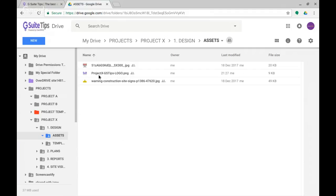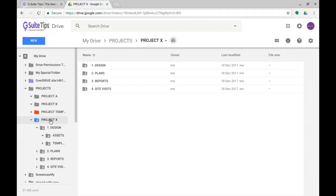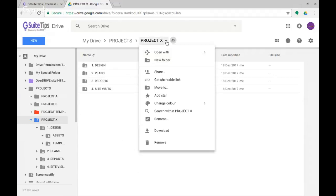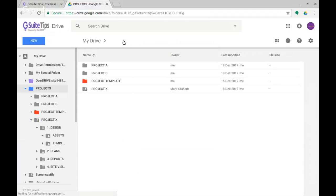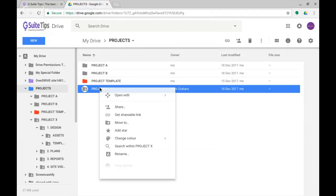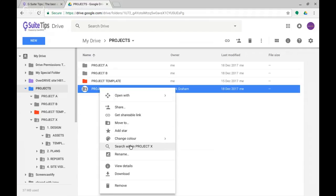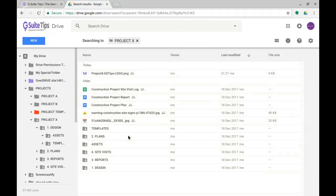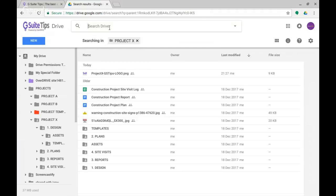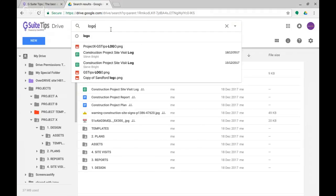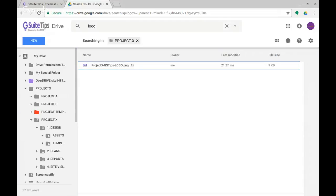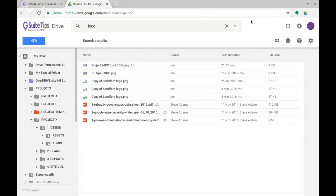If I'm now looking only in Project X, I can click on this dropdown and say 'search within Project X', or I could be up one level, look at Project X, right-click on it, and say 'search within Project X.' I'm now seeing it searching in Project X. If I type the word 'logo' and hit return, you can see it's only brought up that one image because we've restricted the search to Project X.